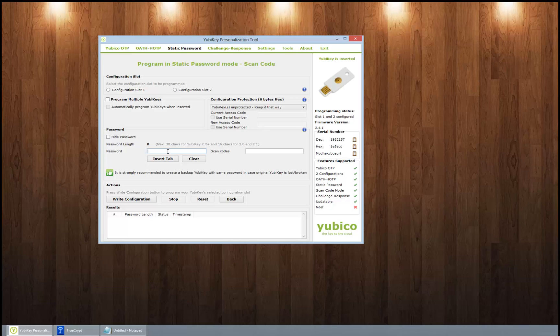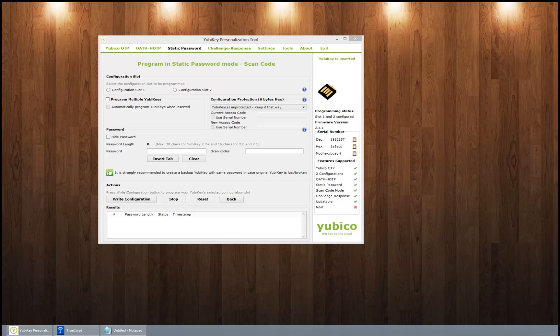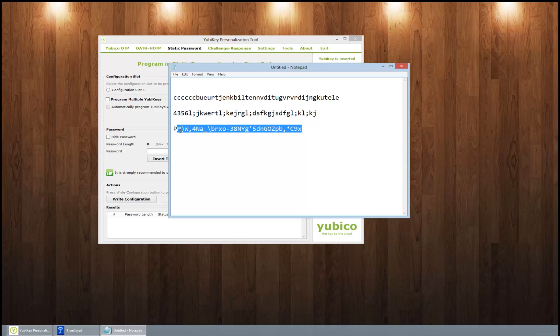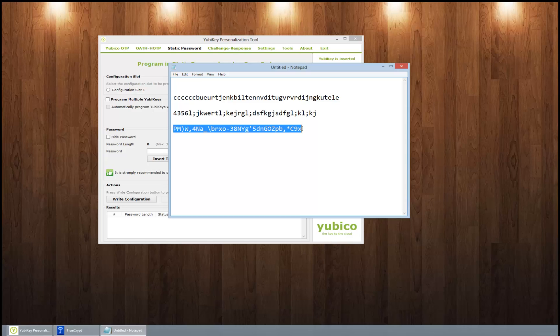So let's go ahead and take this password right here, this long gibberish password. This is from grc.com/passwords. Now this part, I think this might be 38 characters you would keep on the Yubikey, but you would then remember something you pad at the beginning of it, for instance...